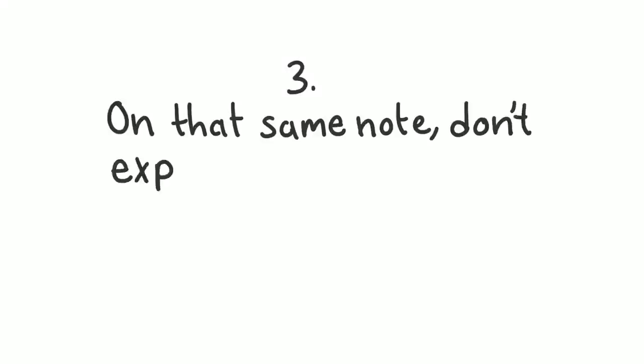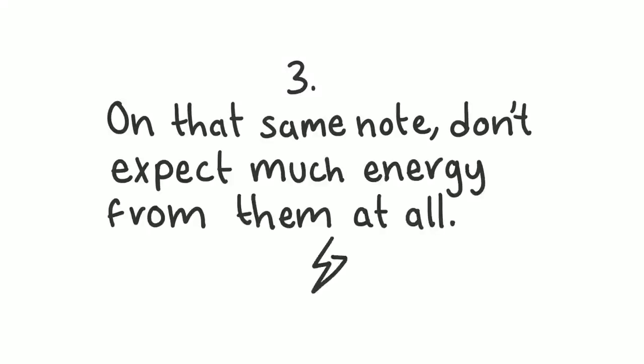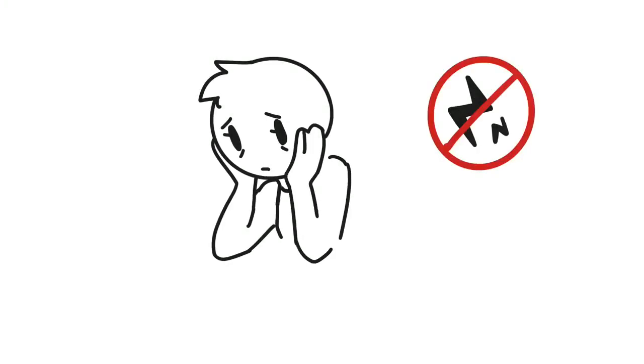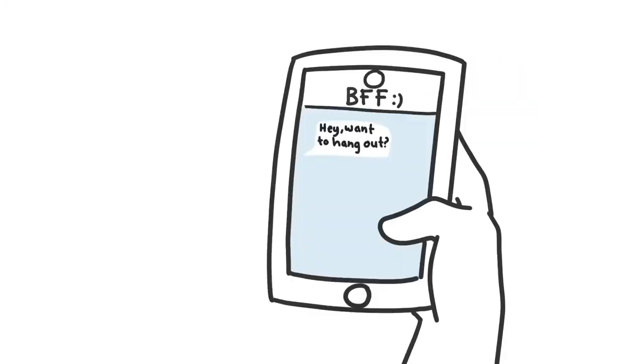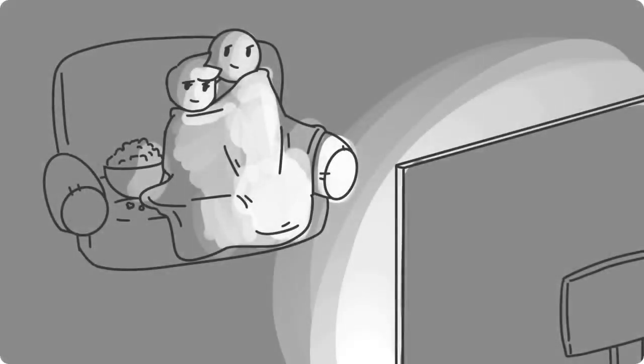3. On that same note, don't expect much energy from them at all. Depression wears people down, literally. Fatigue and lack of energy are common symptoms associated with this mood disorder. If your partner doesn't feel like leaving the house, don't force them to. Be open-minded and accommodating. Cuddling sessions and movie nights can be just as fun.